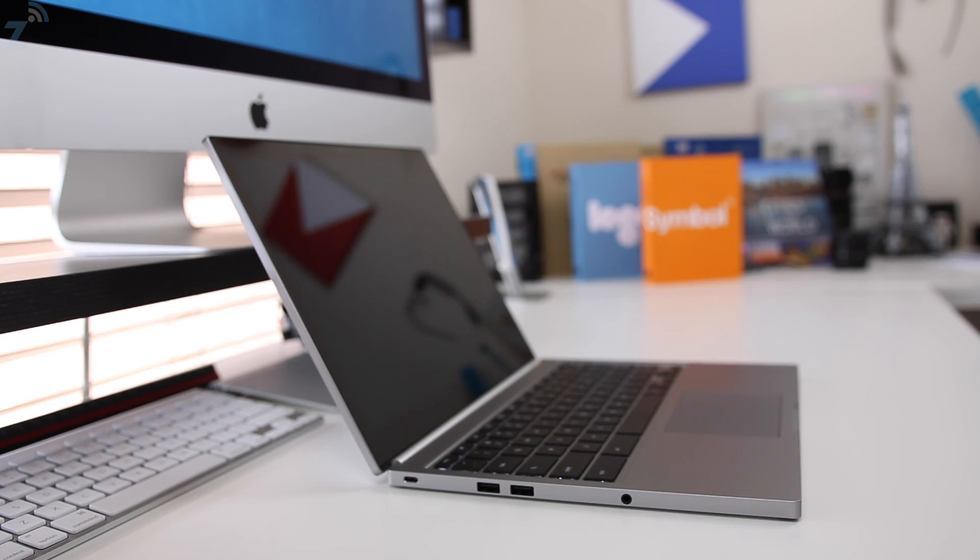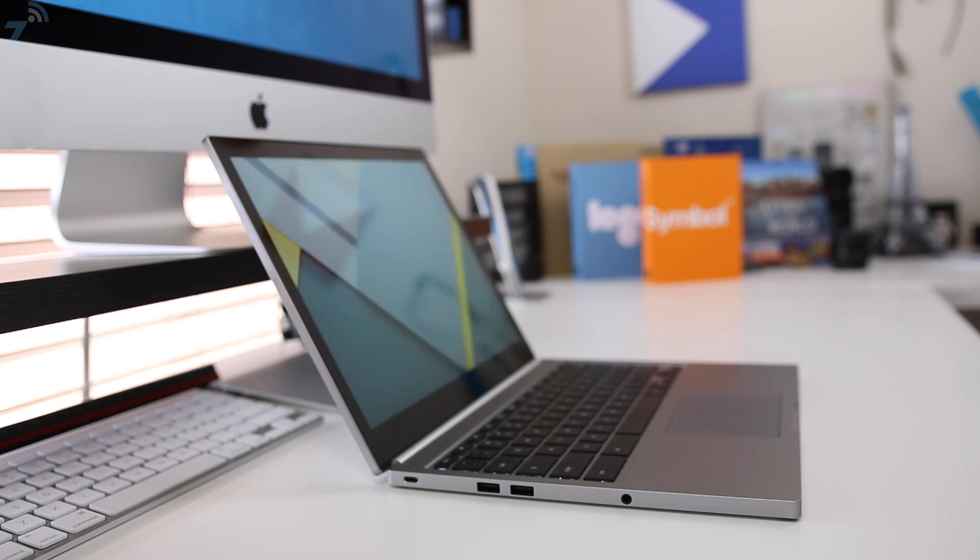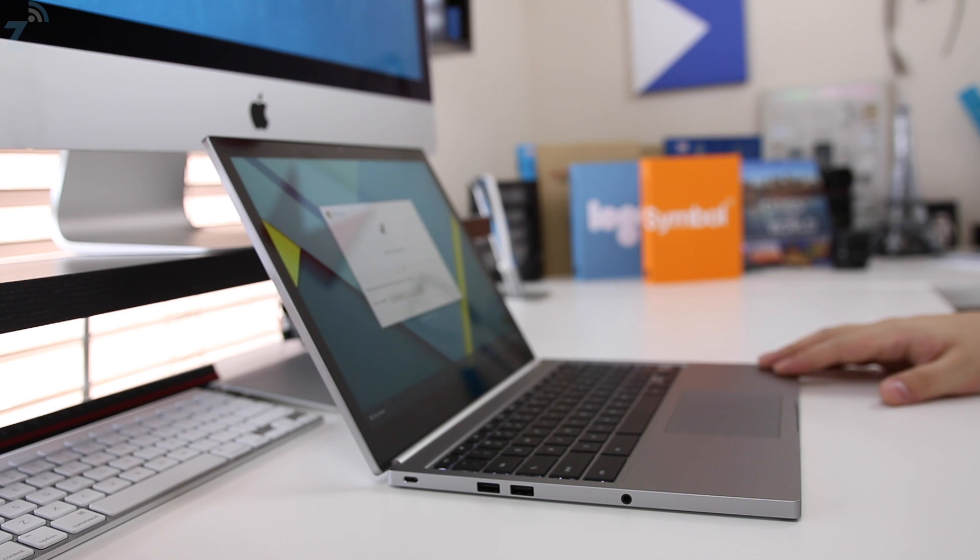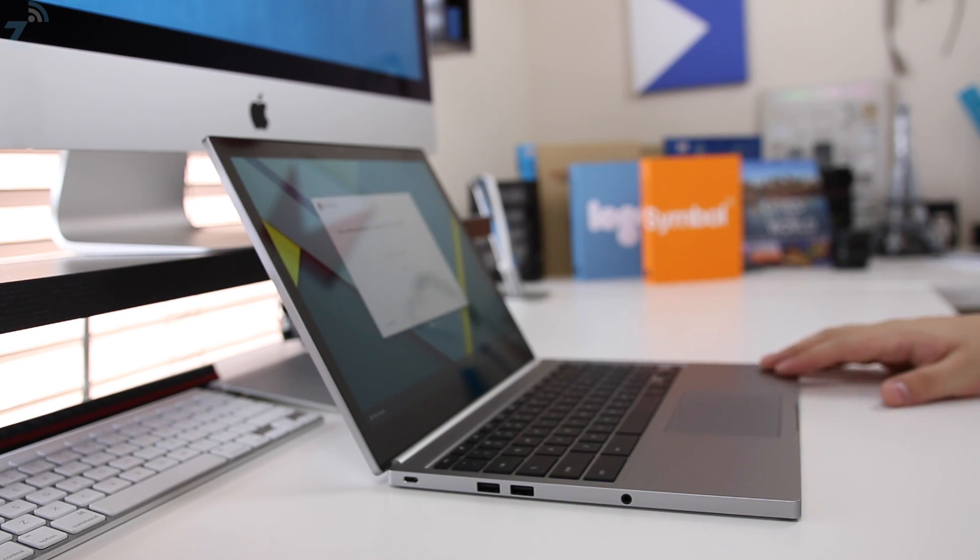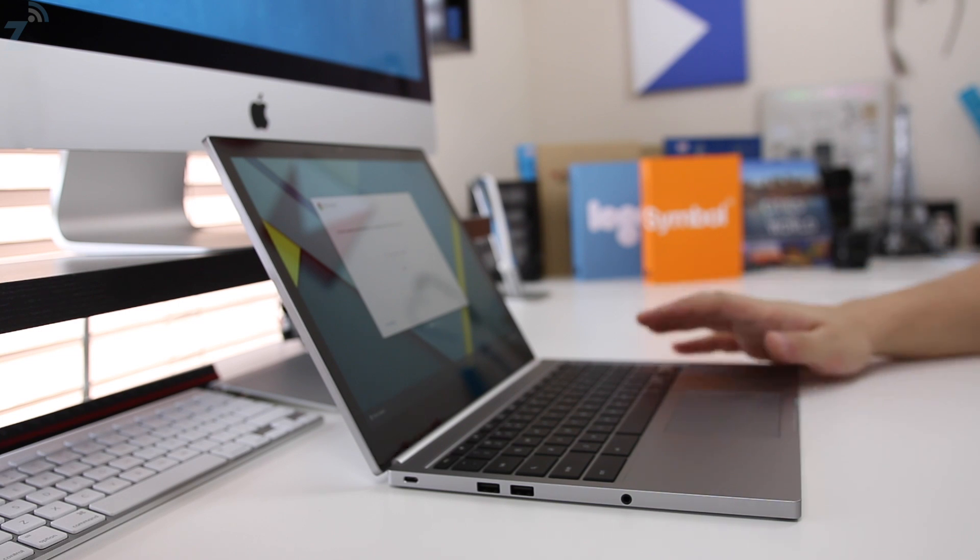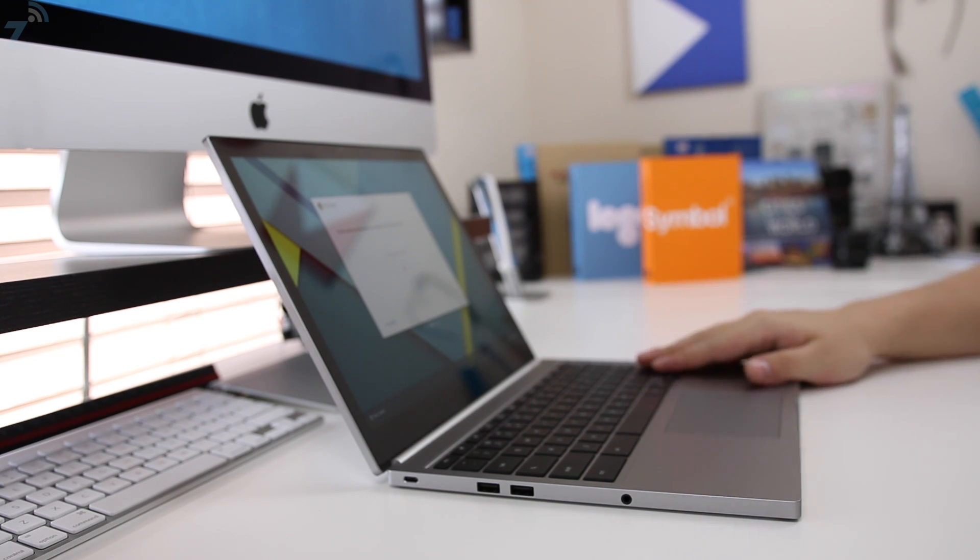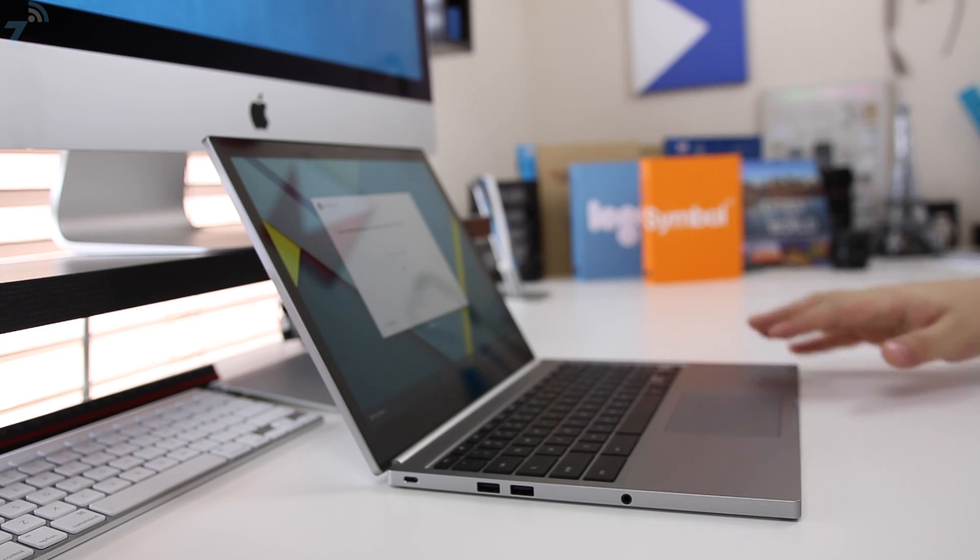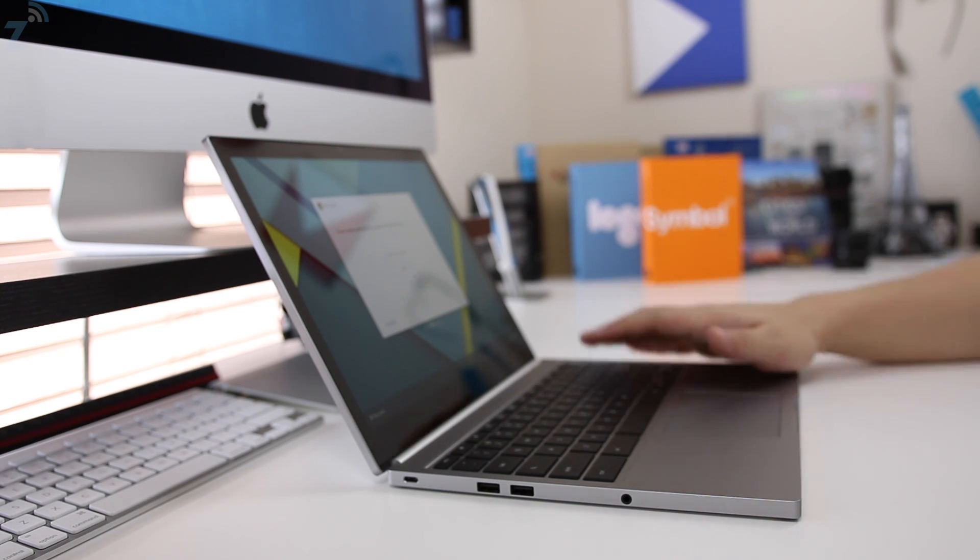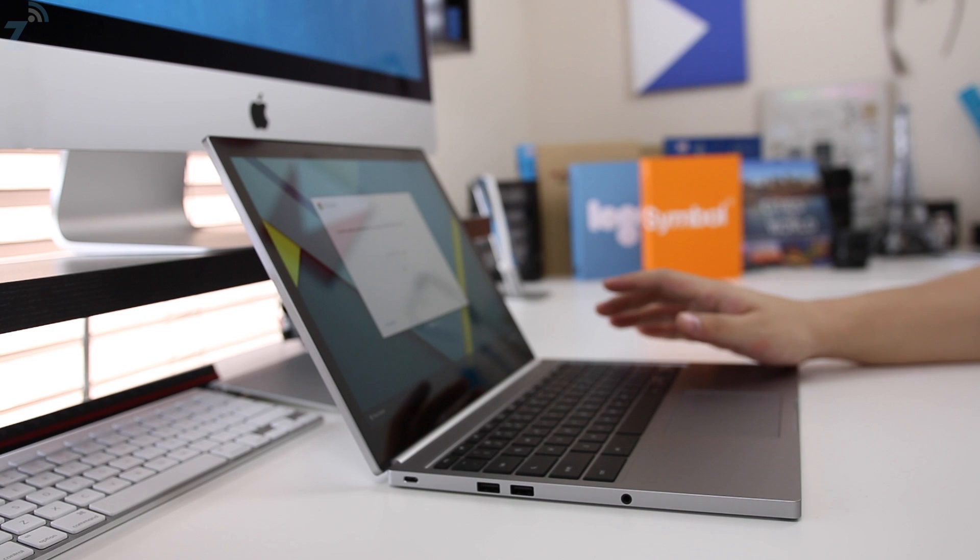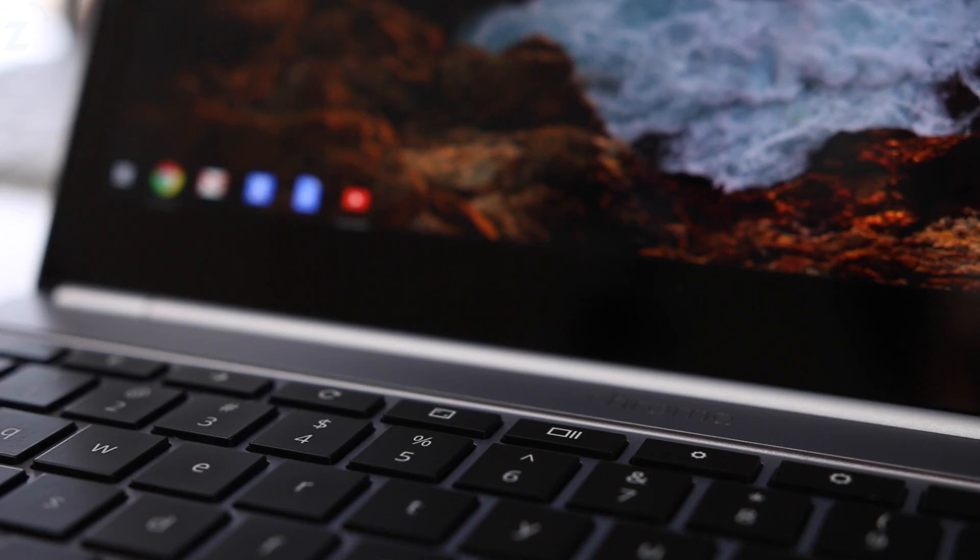It's rebooting because it just installed the update. Some specs: this has an Intel Core i5, 8 gigabytes of RAM, a 32 gigabyte SSD. You can get it in an Intel Core i7, that's the higher-end model which has 64 gigabyte SSD. This was free shipping, around a thousand and fifty dollars with tax. I'm going to sign in to my Gmail account.